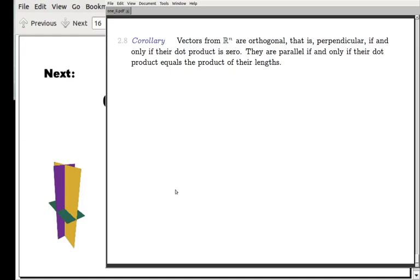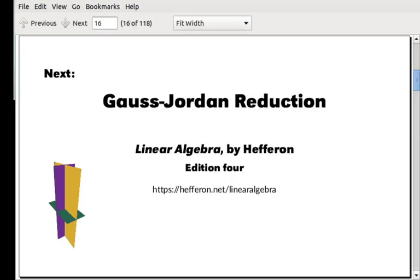That's the material on length and angles. I will see you next time when we're going to talk about an extension to Gauss's method called Gauss-Jordan reduction. Thank you. Bye-bye.